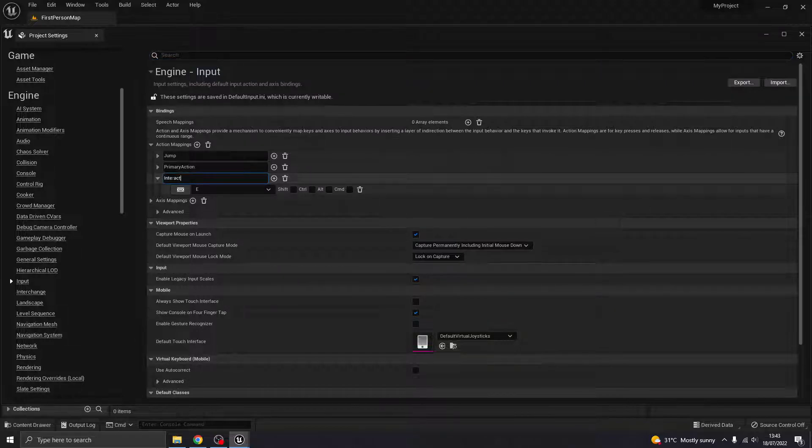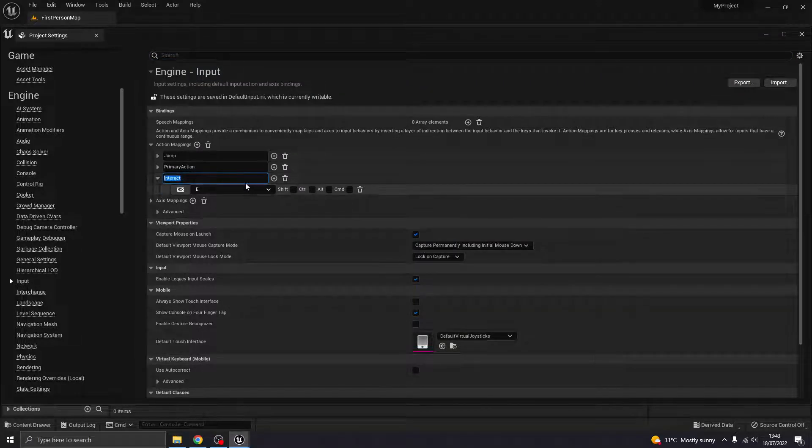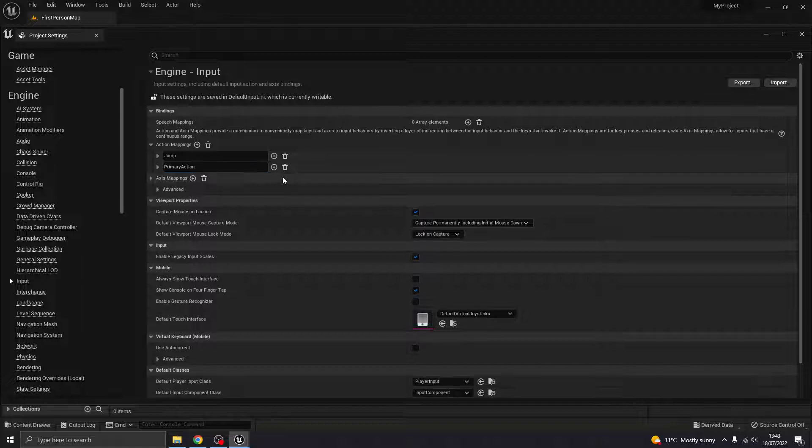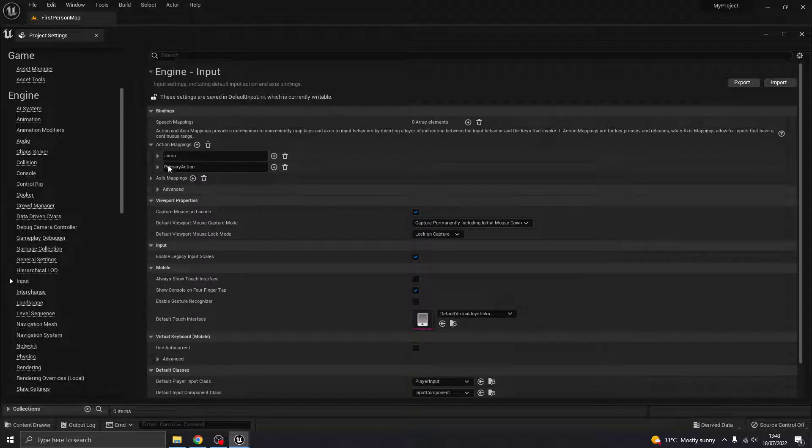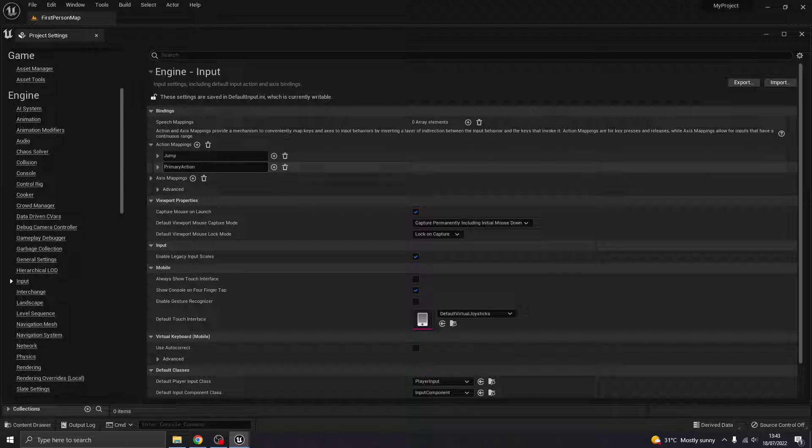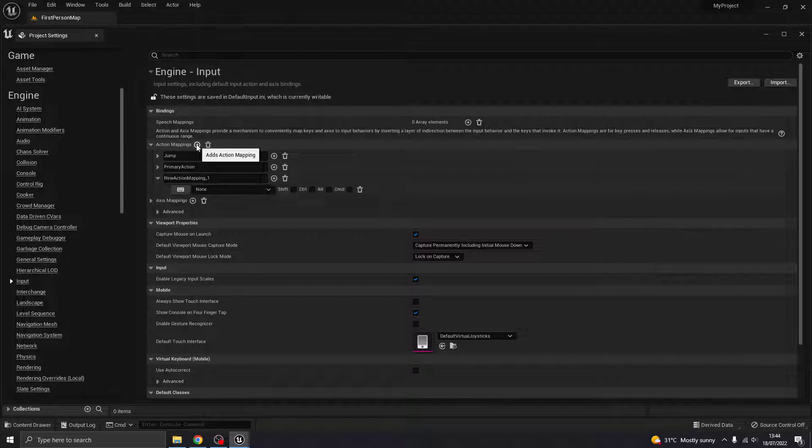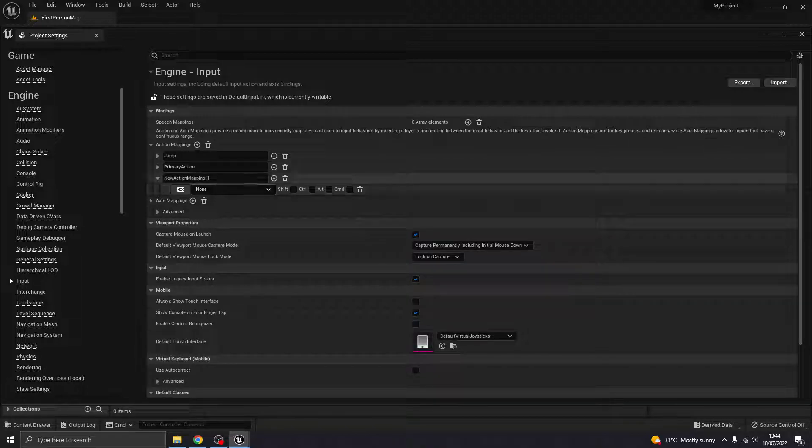Now you'll see that I already have one here because I set that up already. If you're starting with a template, you'll probably just have these. If you're not, you might have nothing. But what I'm going to do is add a new action mapping.